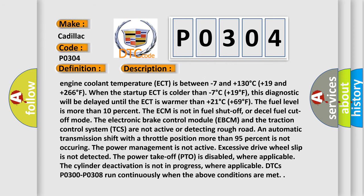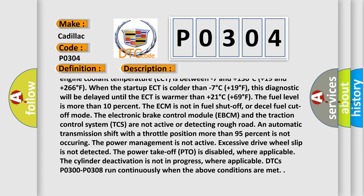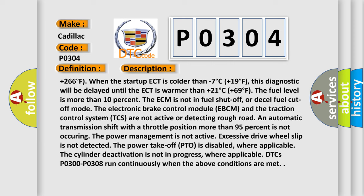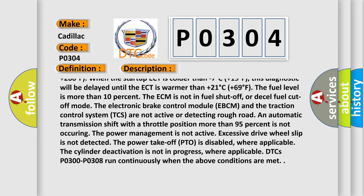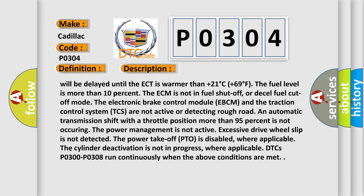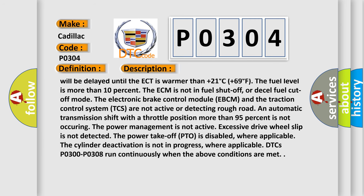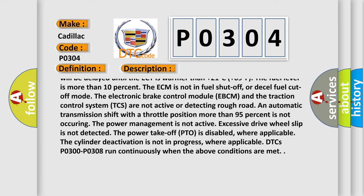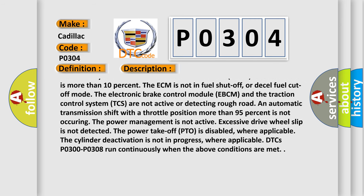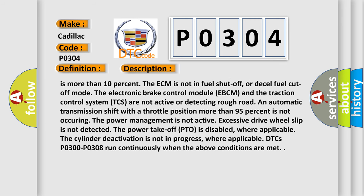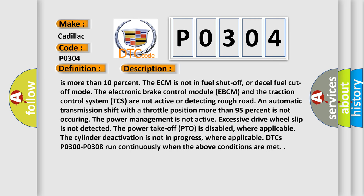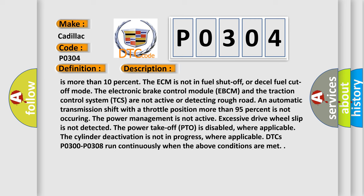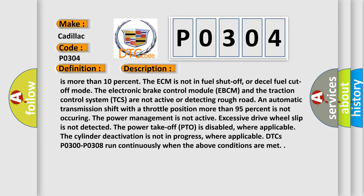When the startup ECT is colder than minus 7 degrees Celsius, plus 19 degrees Fahrenheit, this diagnostic will be delayed until the ECT is warmer than plus 21 degrees Celsius, plus 69 degrees Fahrenheit. The fuel level is more than 10%. The ECM is not in fuel shut-off or diesel fuel cut-off mode. The electronic brake control module EBCM and the traction control system TCS are not active or detecting rough road, and automatic transmission shift with a throttle position more than 95% is not occurring. The power management is not active. Excessive drive wheel slip is not detected. The power takeoff PTO is disabled, where applicable. The cylinder deactivation is not in progress, where applicable. DTCs P0300 through P0308 run continuously when the above conditions are met.